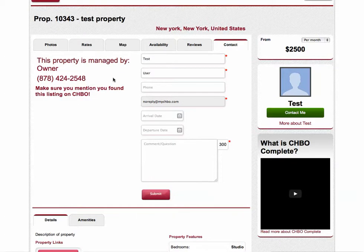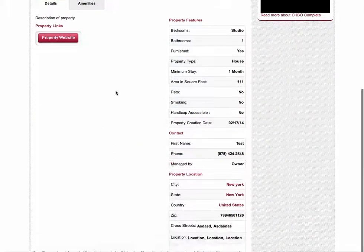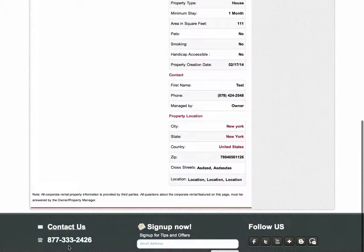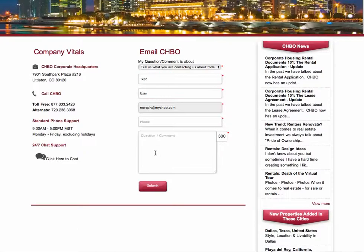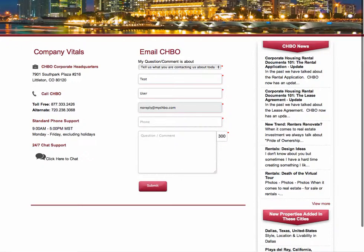If you have any further questions, please contact Corporate Housing by Owner Support by clicking the contact us button at the bottom of the website, and either give us a call or fill out this short form. Thank you so much. Have a good day.